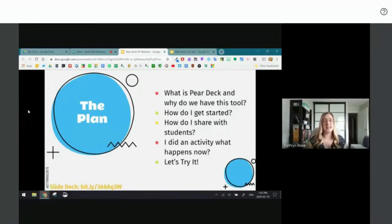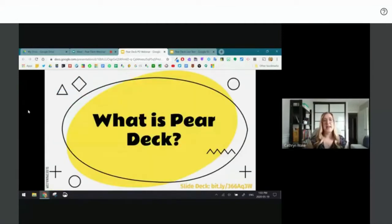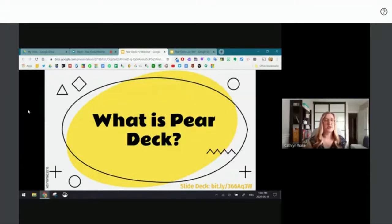Today we'll look at: what Pear Deck is and why we have the tool; how to get started; how to share it with students; what happens after an activity; and we'll try it out live. Pear Deck is an add-on that works with Google Slides to make your slide deck more engaging and is a great way to collect data from participants as you work through a slide deck — great for assessment as, for, and of learning.